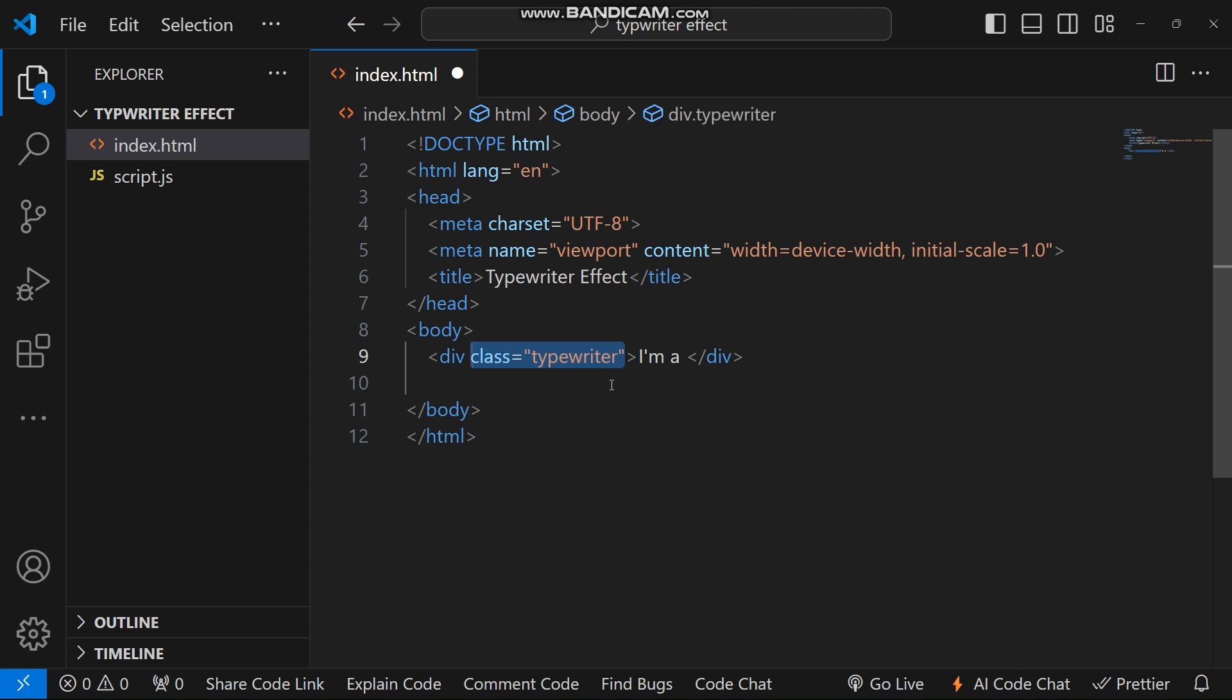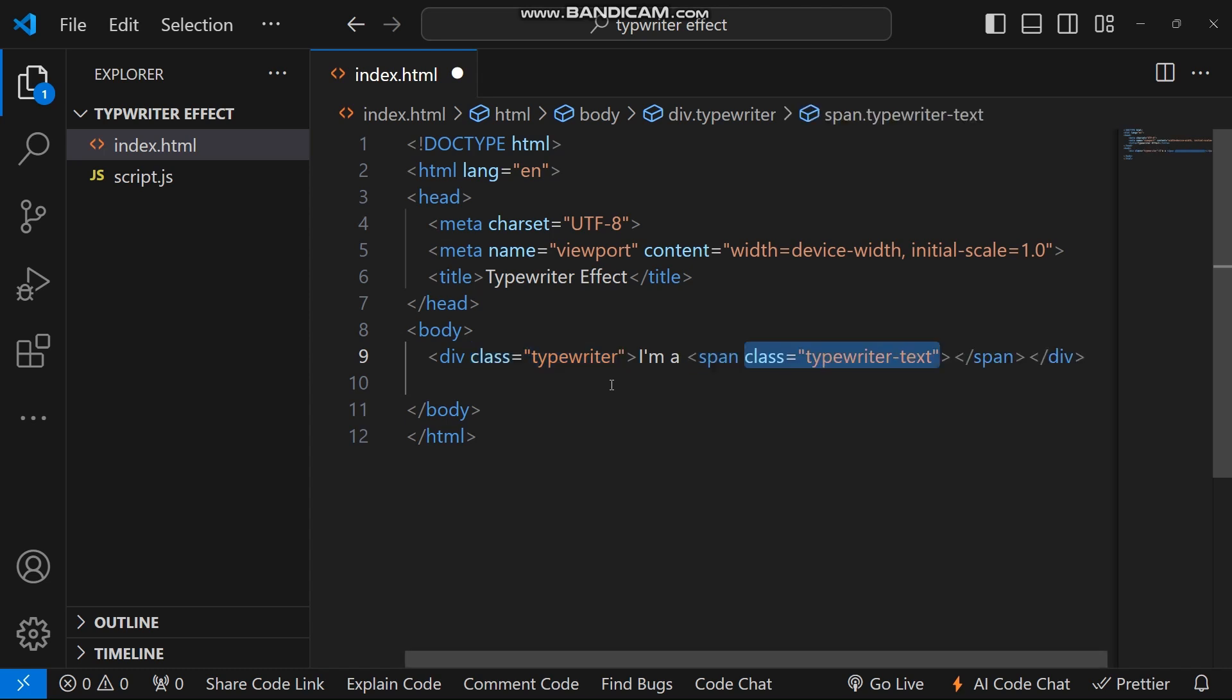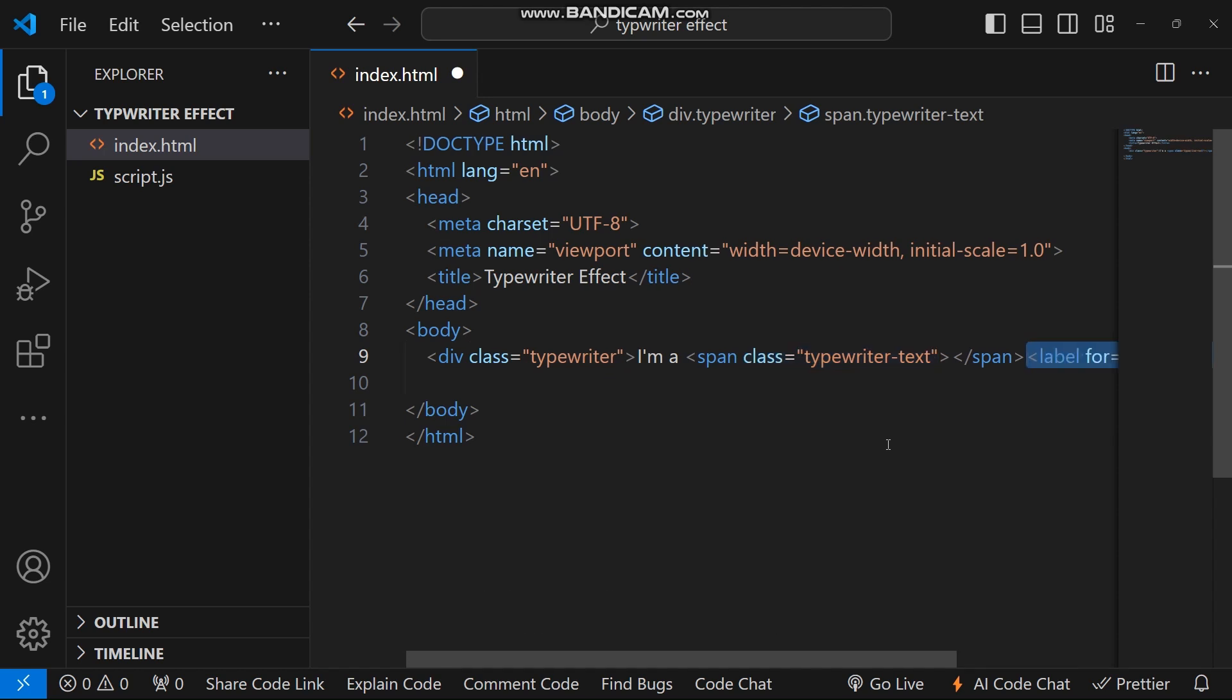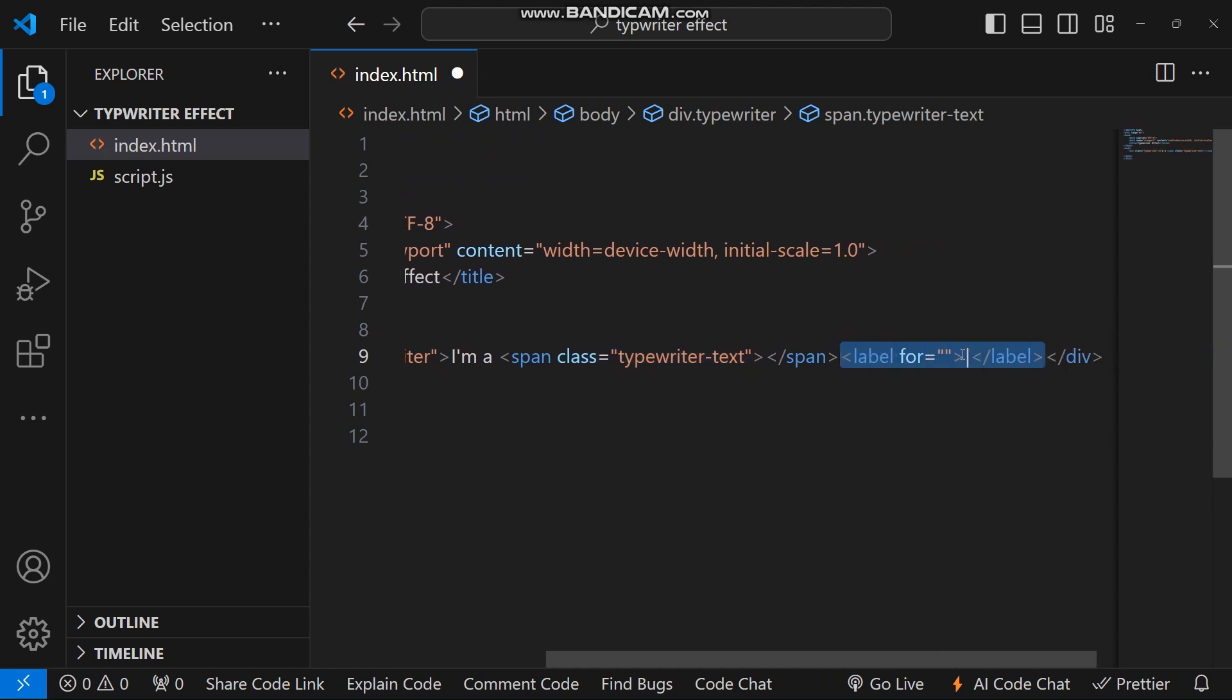Inside this div element, create a span with the class name typewriter-text. Next to it there is a label showing a blinking cursor, represented by a vertical bar.